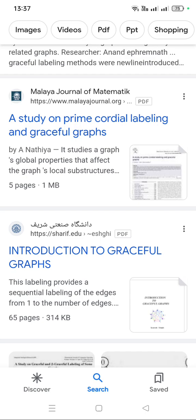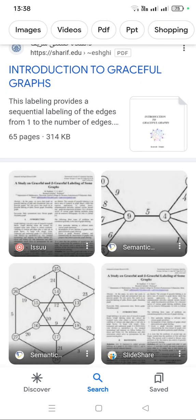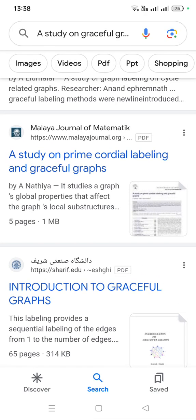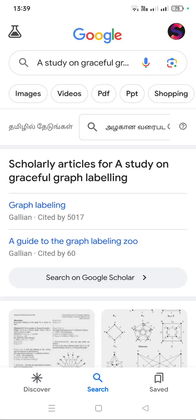For example, you can do the topic content like 'graceful labeling of cycle graph' using a new operation as your paper presentation. Similarly, you can do this for algebra and analysis topics as well. The topics can be easily selected from the South Ganga website itself. I hope this helps you — thank you.